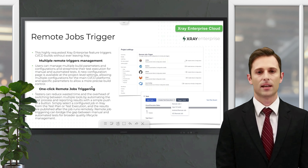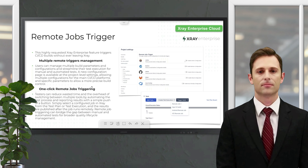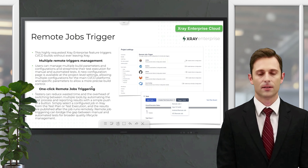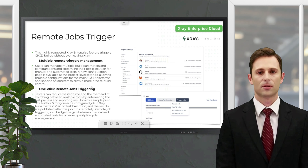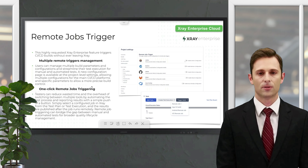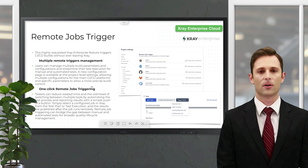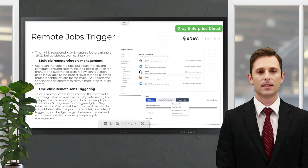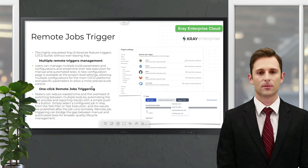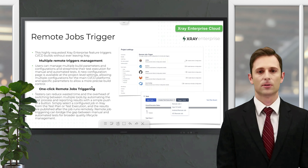The remote jobs trigger is also now available in X-ray Enterprise Cloud. Without leaving the app, customers can trigger jobs with their CI/CD tools. Remote jobs trigger supports Jenkins, Bamboo, GitHub, GitHub Actions, GitLab, and Azure, with more coming in the future. You just configure the tool you want to use, and from the test plan or test execution you can trigger the build by selecting the configuration.